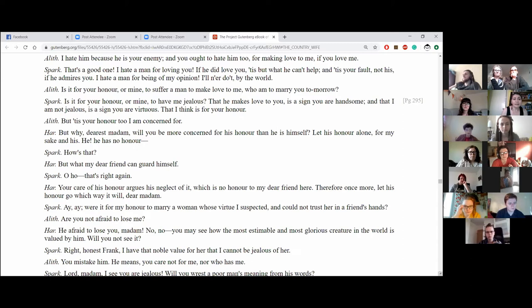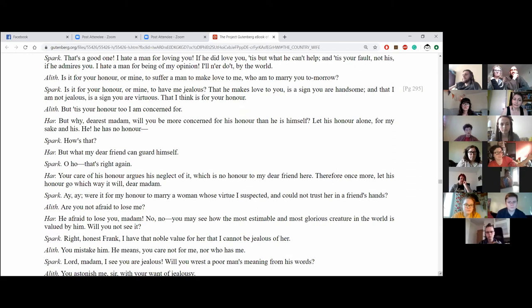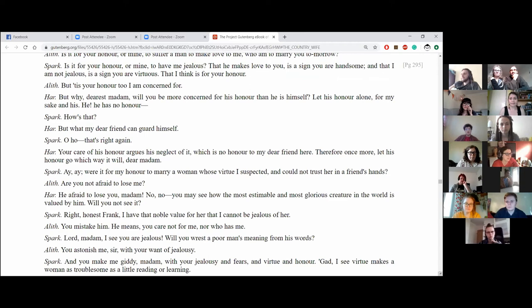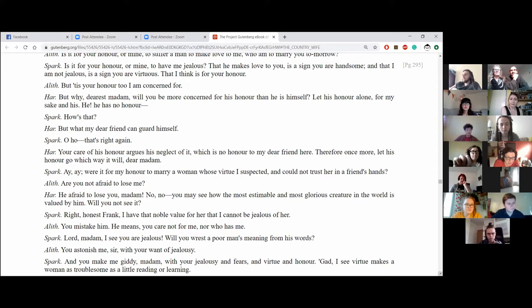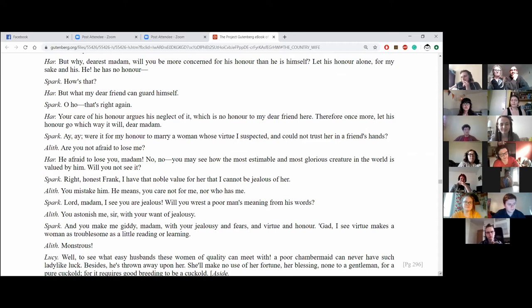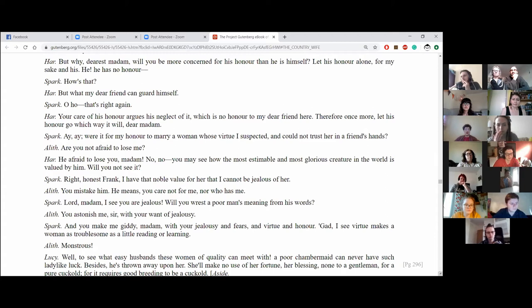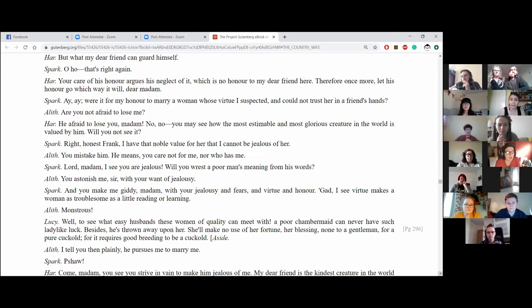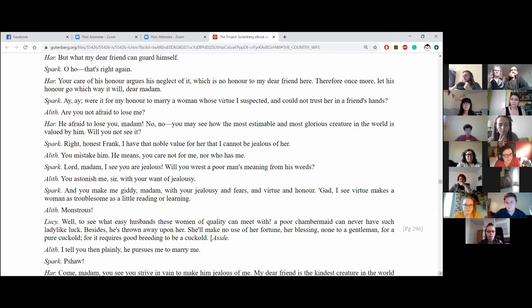But why, dearest madam, will you be more concerned for his honour than he is for himself? Let his honour alone for my sake and for his. He, he has no honour. How's that? But what, my dear friend, can guard himself? That's right again. Your honour, your care of his honour argues his neglect of it which is no honour to my dear friend here. Therefore, once more, let his honour go which way it will do, madam. Aye, aye, were it for my honour to marry a woman whose virtue I suspected and could not trust her in a friend's hands. Are you not afraid to lose me? He afraid to lose you, madam? No, no, you may see how the most estimable and most glorious creature in the world is valued by him. Will you not see it? Right, honest friend, I have that noble value for her that I cannot be jealous of her. You mistake him. He means you care not for me, nor who has me.